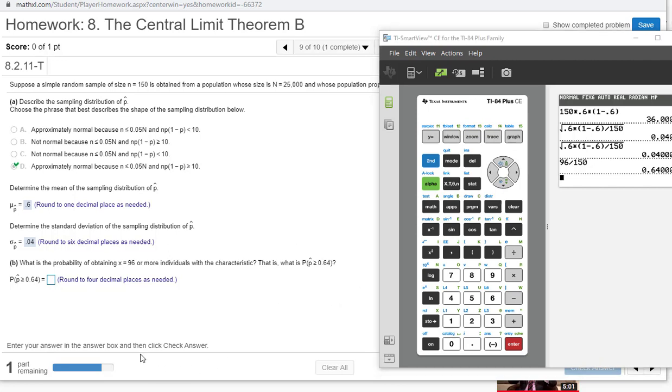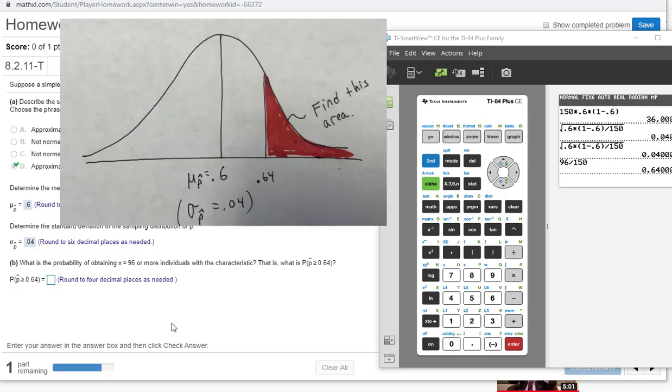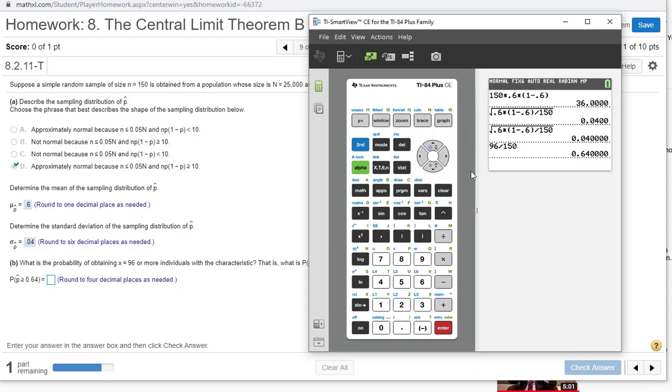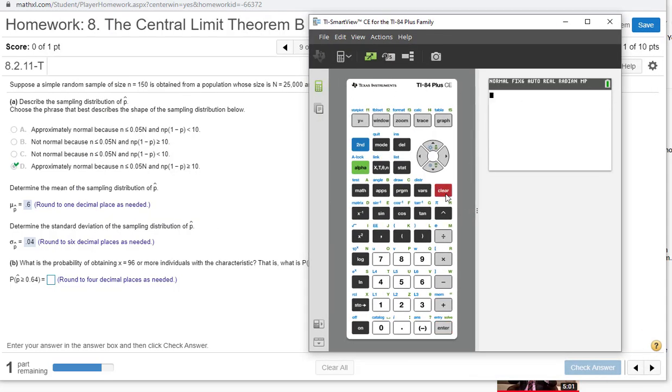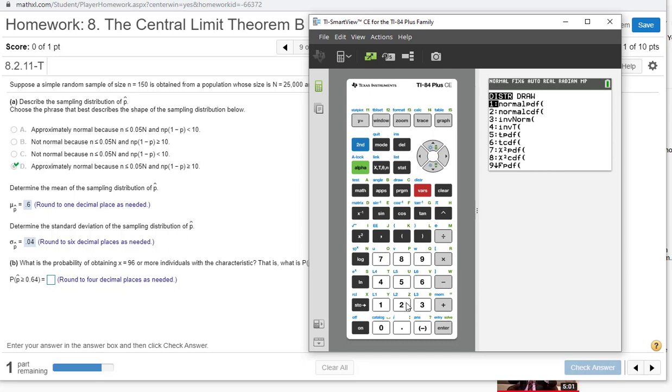Here is our image, and we're always drawing and shading these out. You have the mean of 0.6, and right below it I always put the standard deviation, 0.04, and then put 0.64 where it needs to be, somewhere to the right of 0.6, and then shade the region we're trying to find. Now we can use the norm CDF on the calculator. We're going to press second distribution, number two.